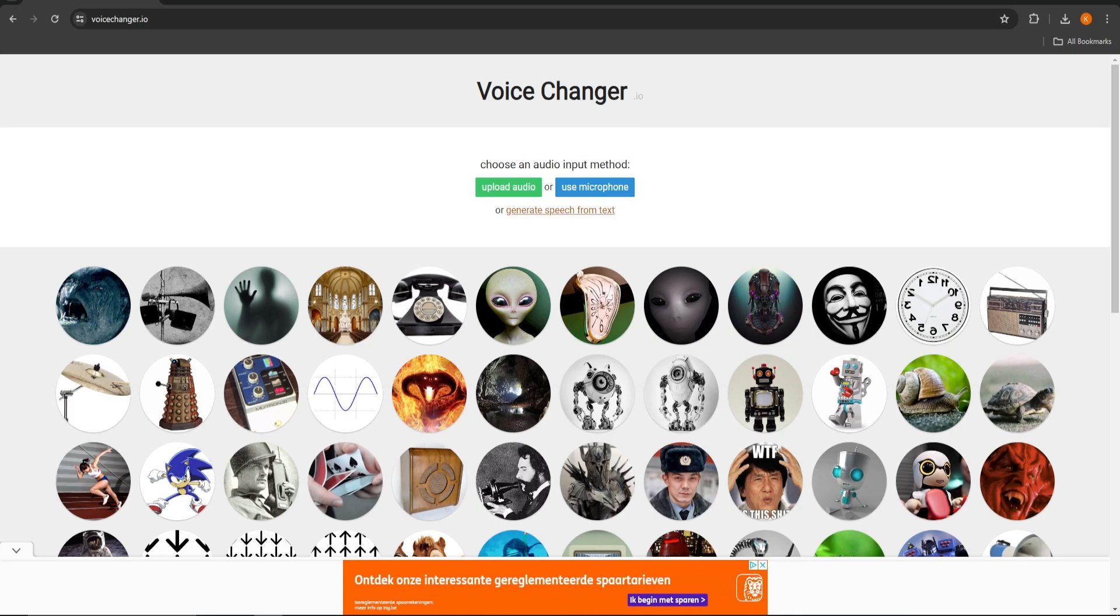Start by going to the link below, or just type in voicechanger.io into your browser. This page should open up. Here you can select all kinds of different voices and even make your own. There are three input methods.